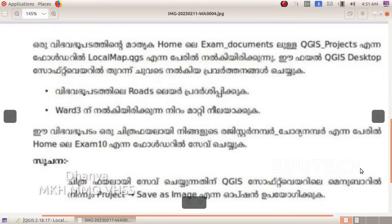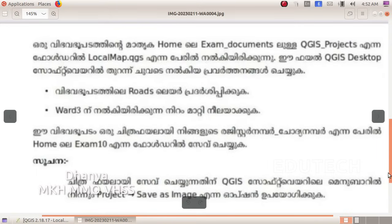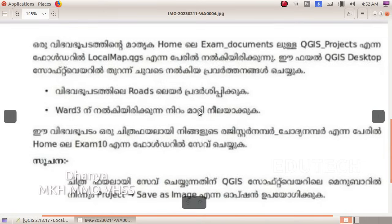Save the resource map as an image file in the folder Exam 10 in Home. You can follow the QGIS Projects folder and open the file in QGIS Desktop software. Save this file with the register number and the name Exam 10.